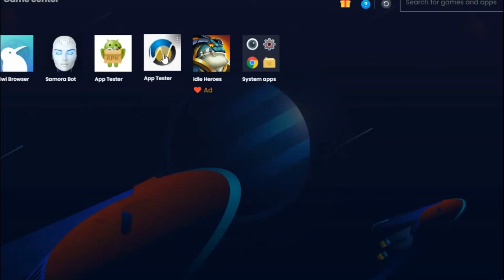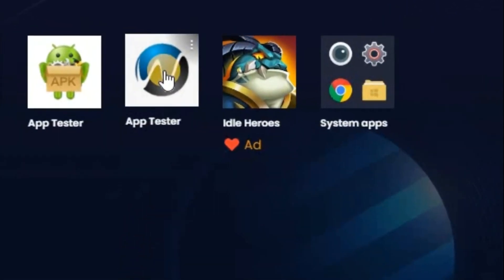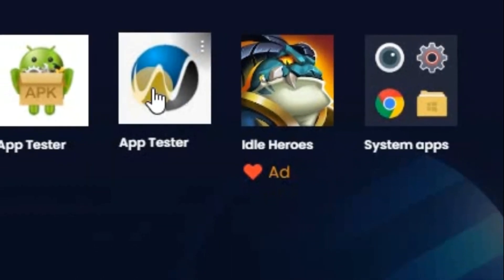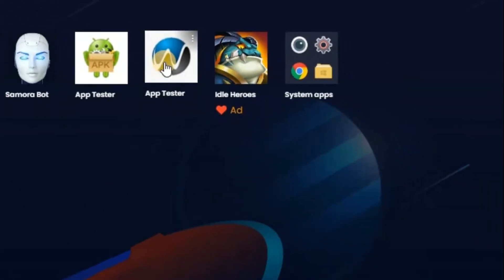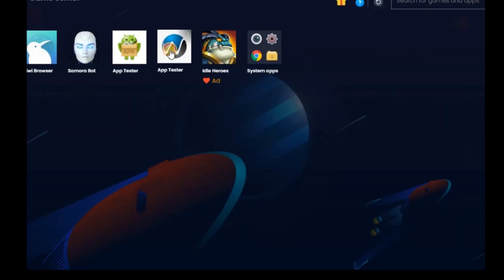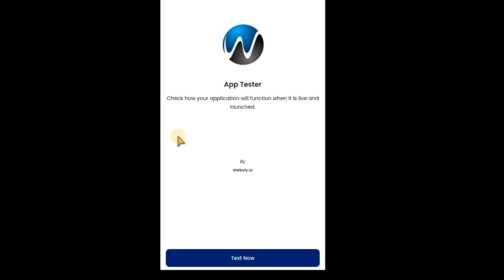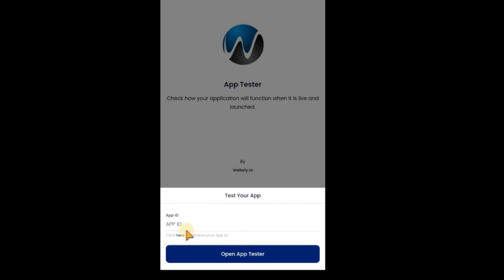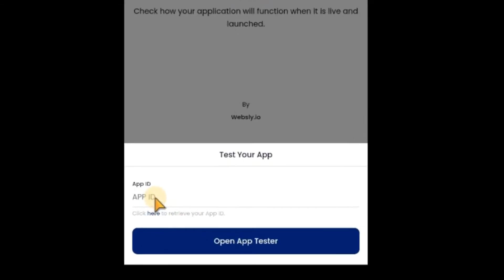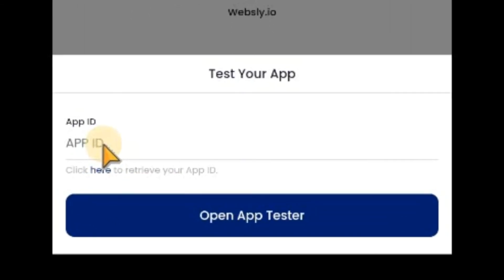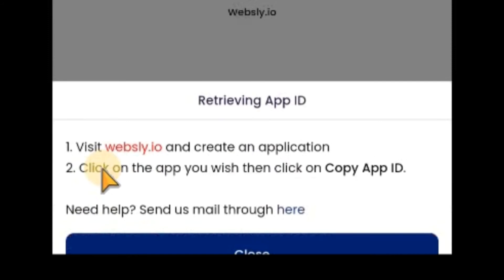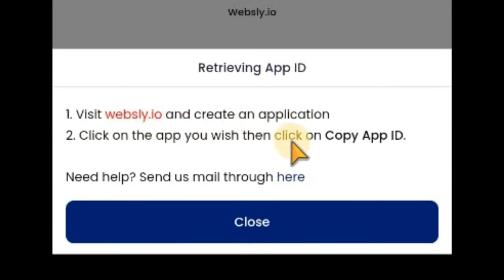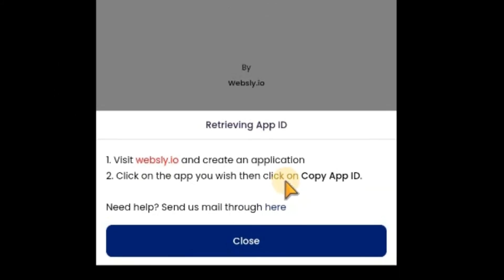Now, I've installed it on my PC. There's the app. If you have Android phone, you install it on Android phone. Let me click on it. Good. Now, you can see. Click on test now. Enter your app ID. How will you get this app ID? Click on this place. You can see. Go to Websly.io. Create an application. Click on how you wish. Then, click on copy app ID.